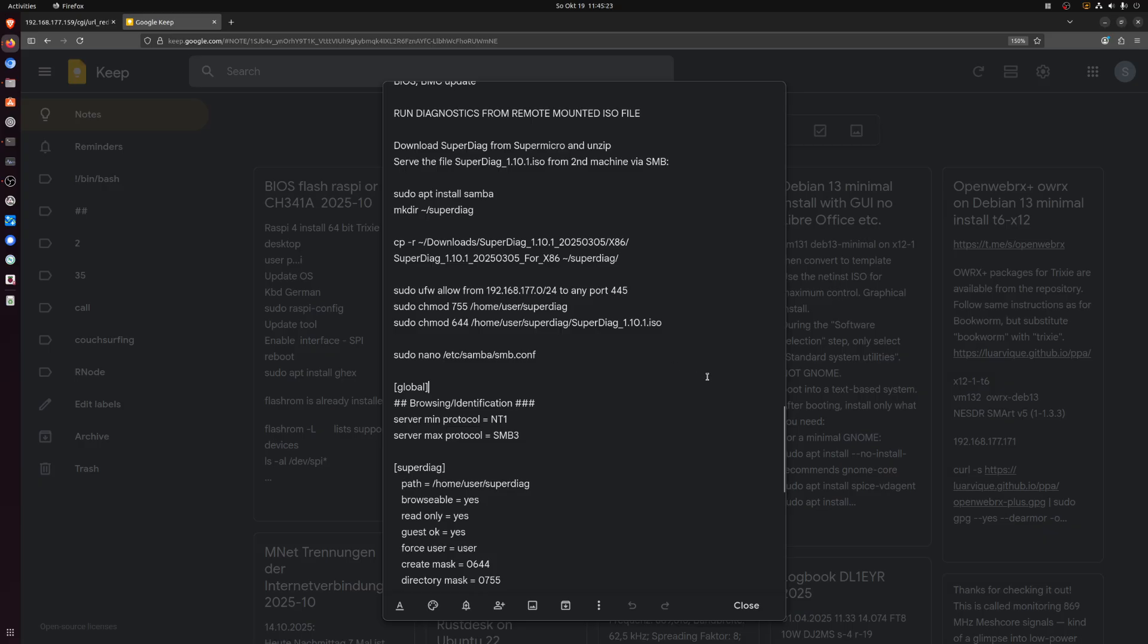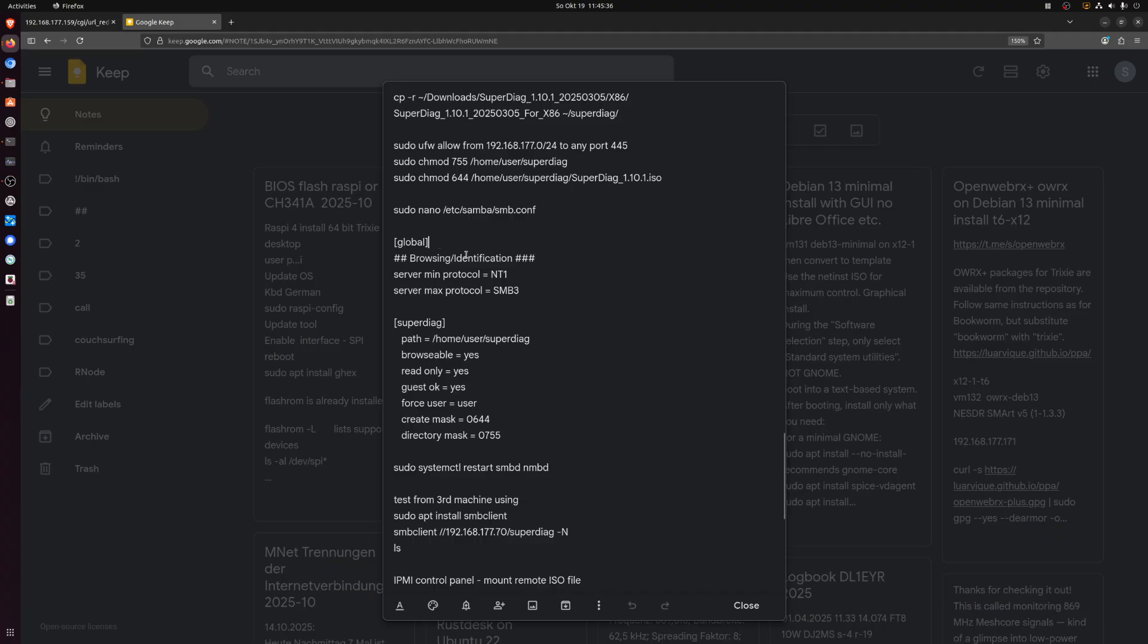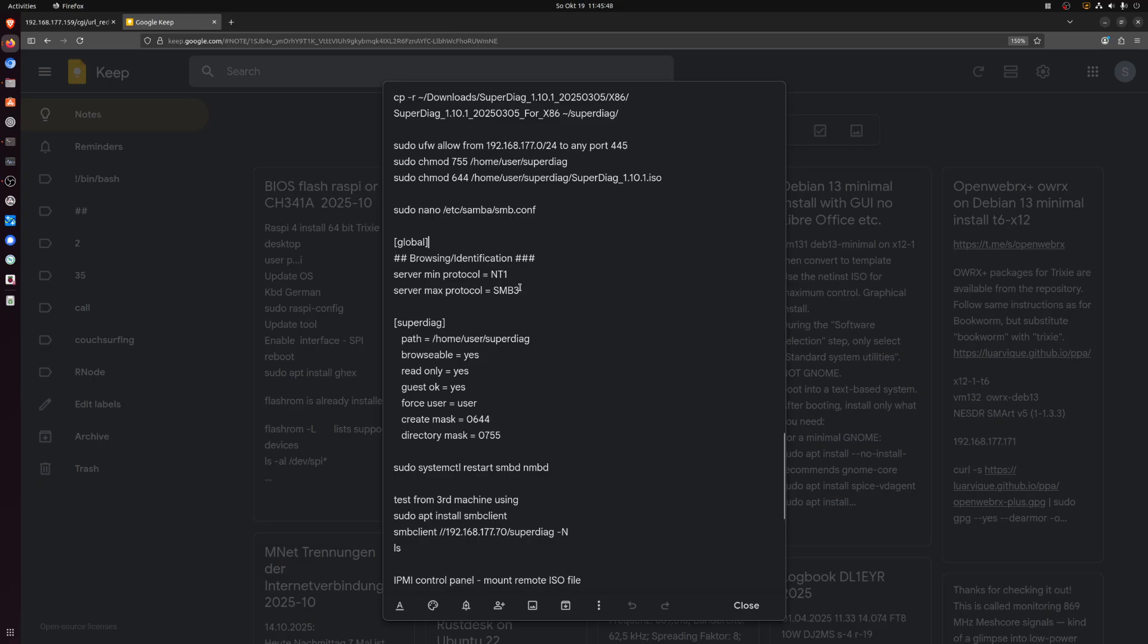And then you have to edit the config file for the SAMBA server. So using nano, this is what you have to put into that file in addition to what's already there. So under the global section, you have to specify the server protocols that can be used, minimum and maximum. And apparently NT1 is not very secure, but it may be that the mainboard wants it. So I put them all in from SMB1 to SMB3, so it'll grab the one it wants. And then right at the end of the file, you have to put in these lines.